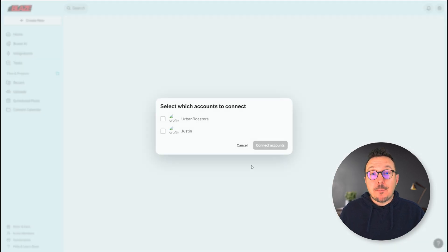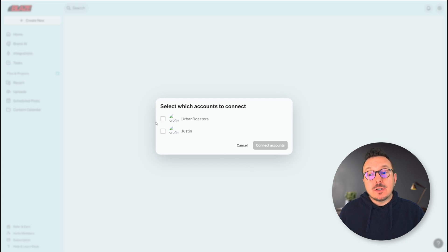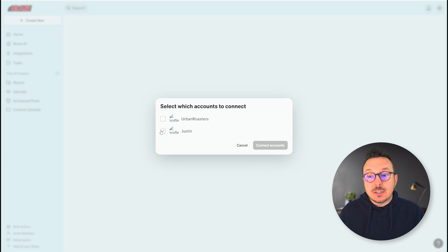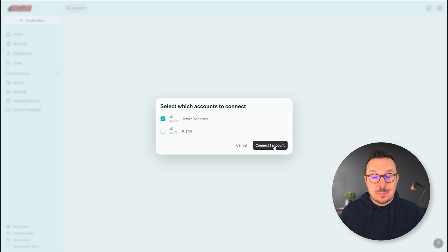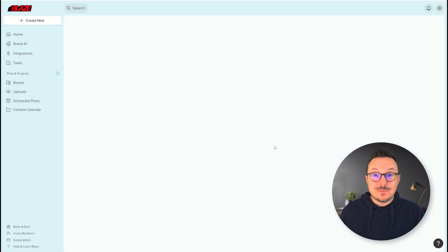Now it's going to jump back over to Blaze and we have an option about which account we want to select. I can either select my personal account or my business account. Since this is all about my coffee shop, I want to make sure I select my business account and click Connect to an Account.